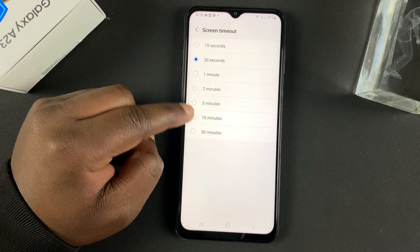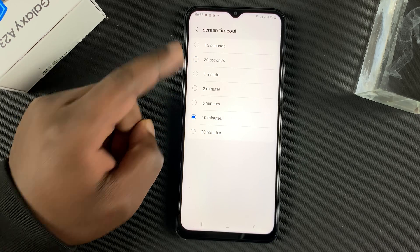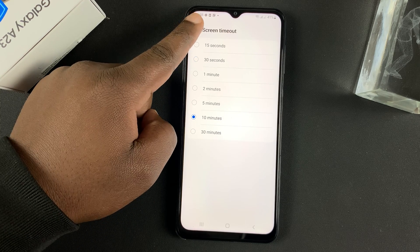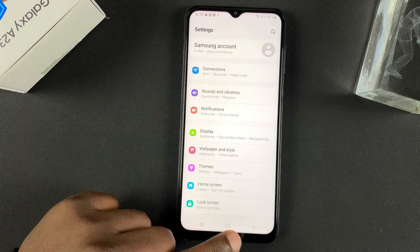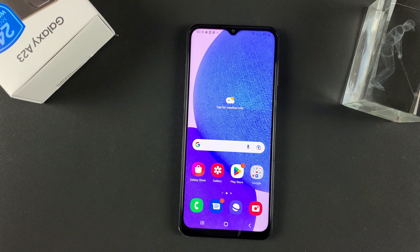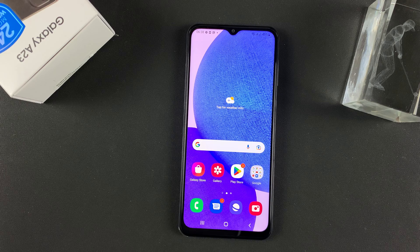So let me go for about 10 minutes and then hit back and back and back. And that's it — that's how to change the screen timeout. Thanks for watching and good luck.